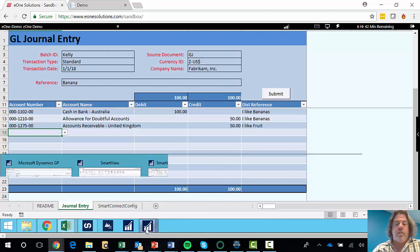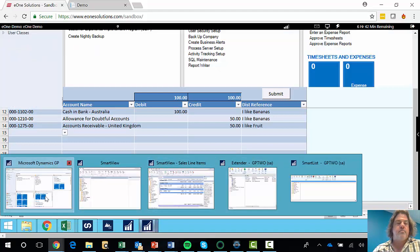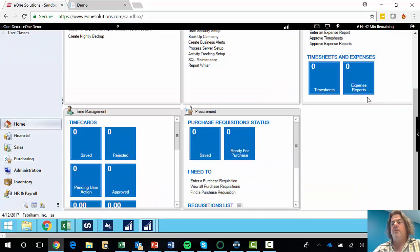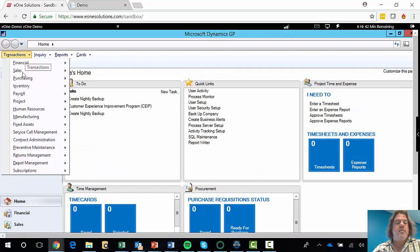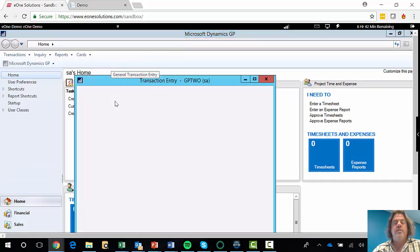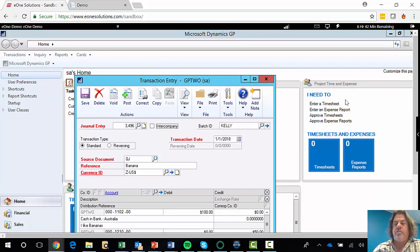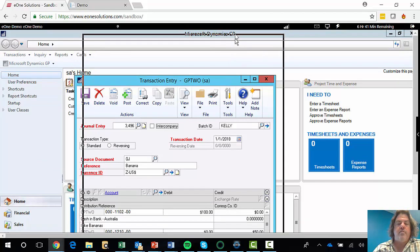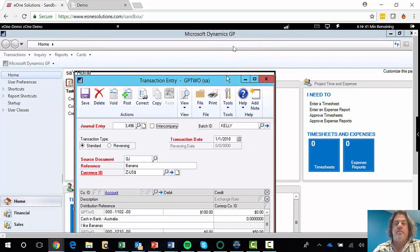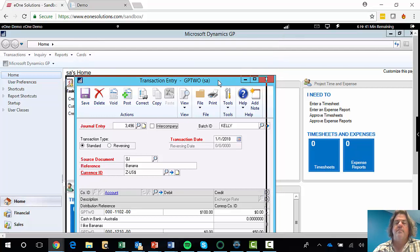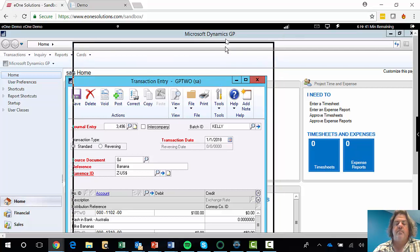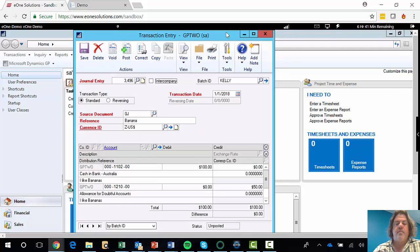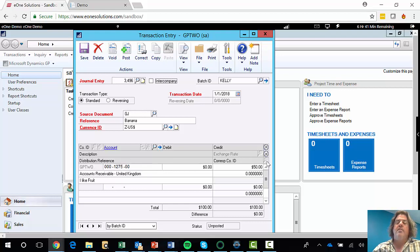To prove that it worked, let's jump across to journals. So in GP, if we look at transactions, financial, general, it's going to be the very last one that came in. So I'll change that. And you'll notice we've got a journal here that's come in with a reference of banana and we've got two lines on it. I can move that. For 50 each, going to the two accounts I chose with the references in there.